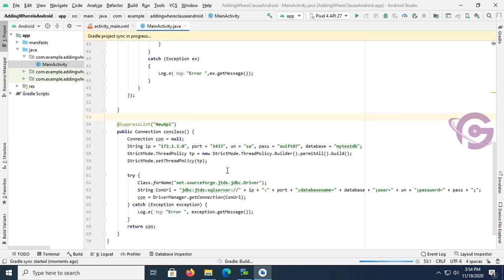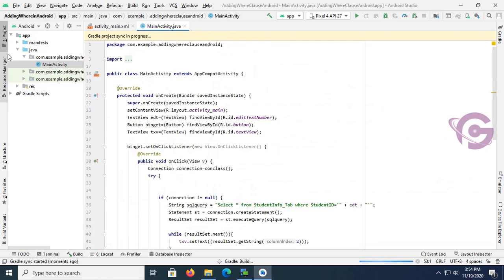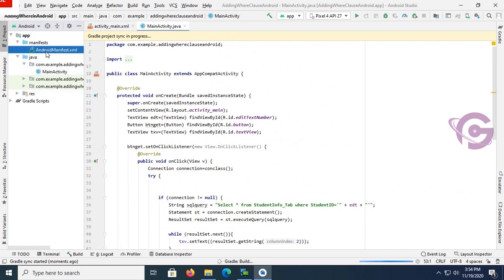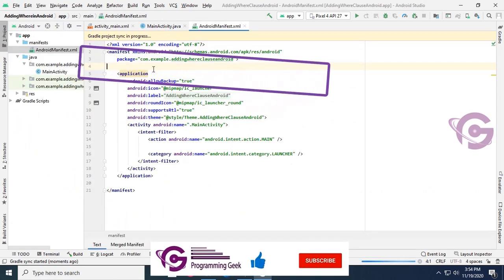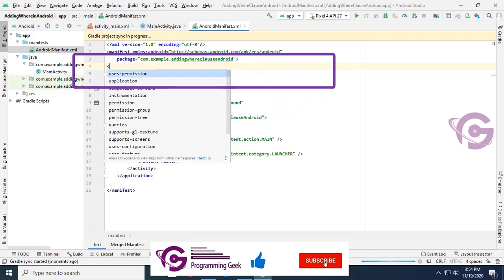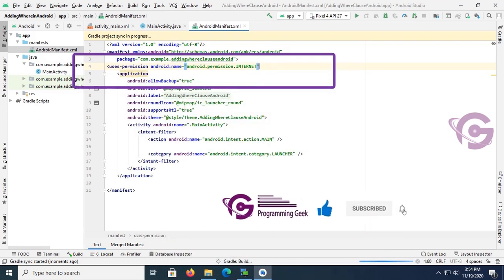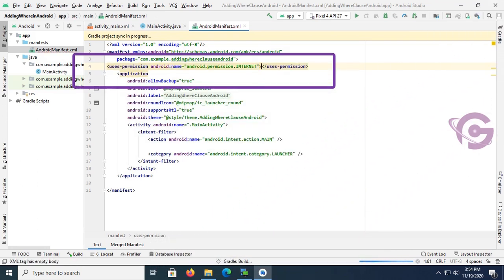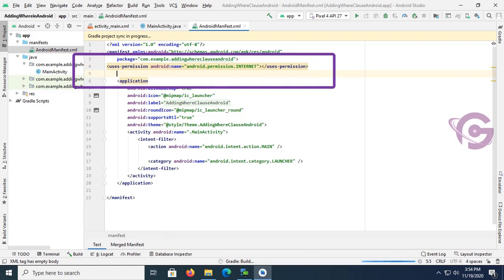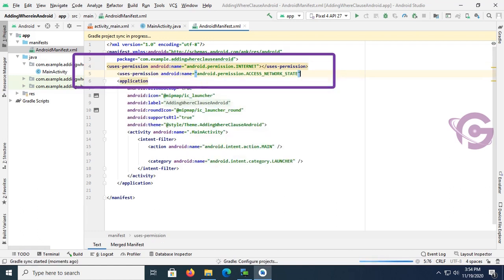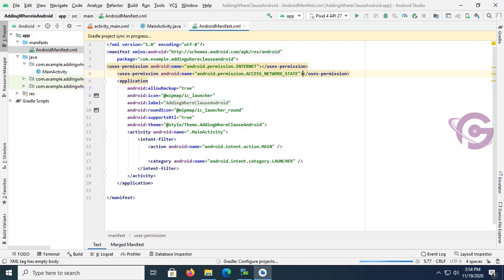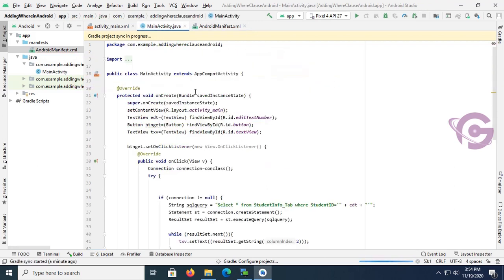Expand the Manifest and open AndroidManifest.xml. Add permissions: uses-permission android:name='android.permission.INTERNET', and uses-permission android:name='android.permission.ACCESS_NETWORK_STATE'.